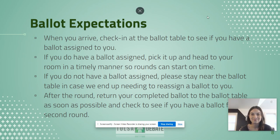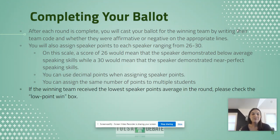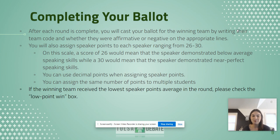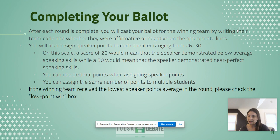After each round, cast your ballot for the winning team by writing their team code and whether they were affirmative or negative. You'll also assign speaker points to each speaker ranging from 26 to 30. A score of 26 means the speaker demonstrated below average speaking skills, while 30 means near perfect speaking skills. You can use decimal points, and you can assign the same number of points to multiple students. If the winning team received the lowest speaker point average, check the low point win box. In elementary, we rarely give a 26 as it can be discouraging — using a 26.5 or decimals would be great. A 30 is obviously the best round you've seen maybe ever.